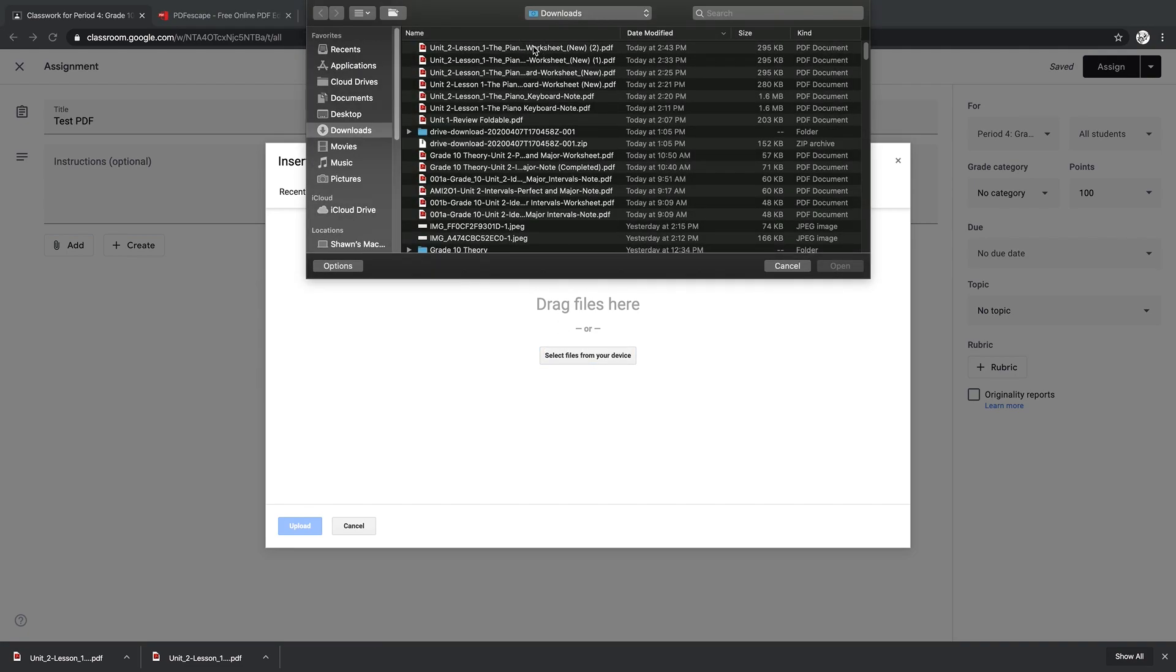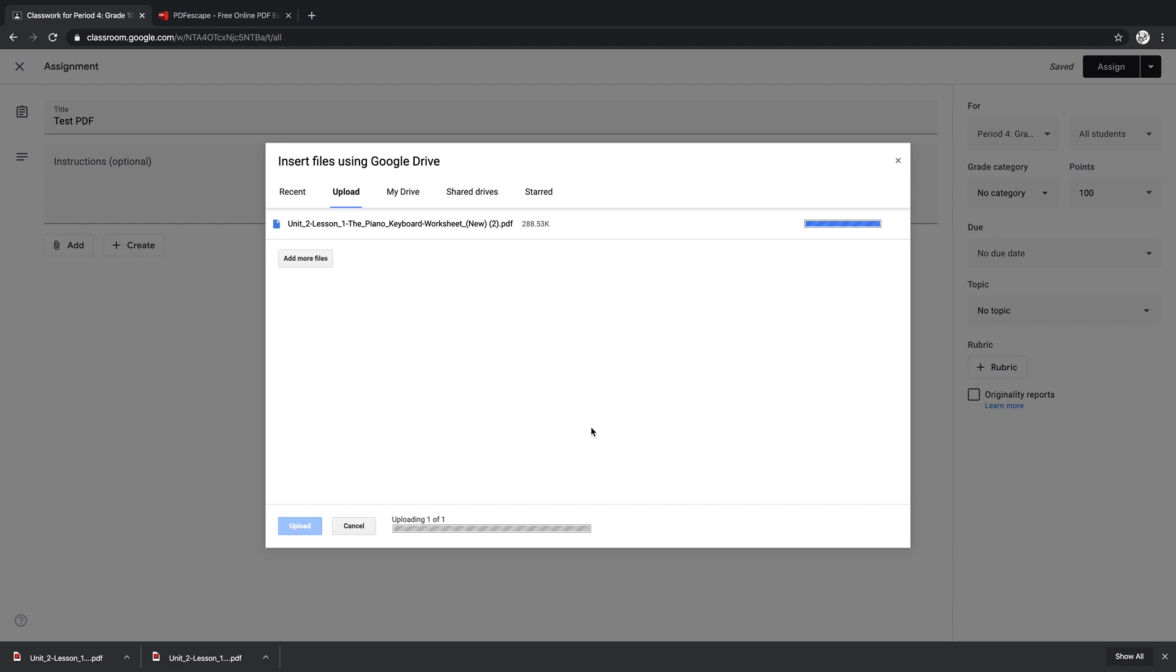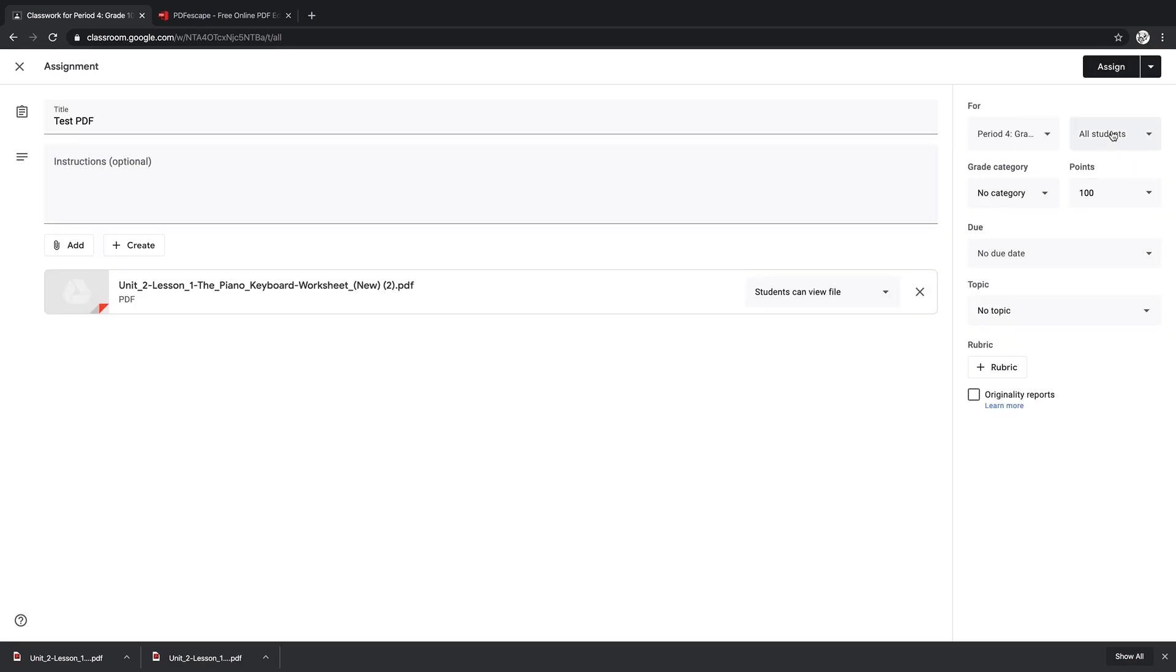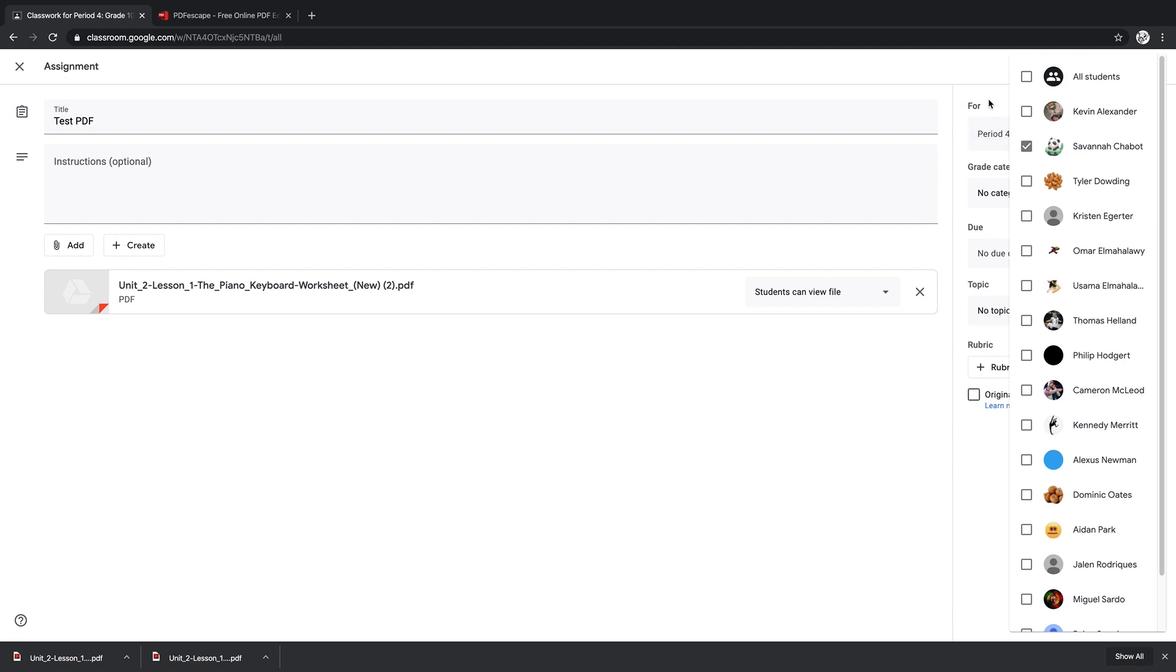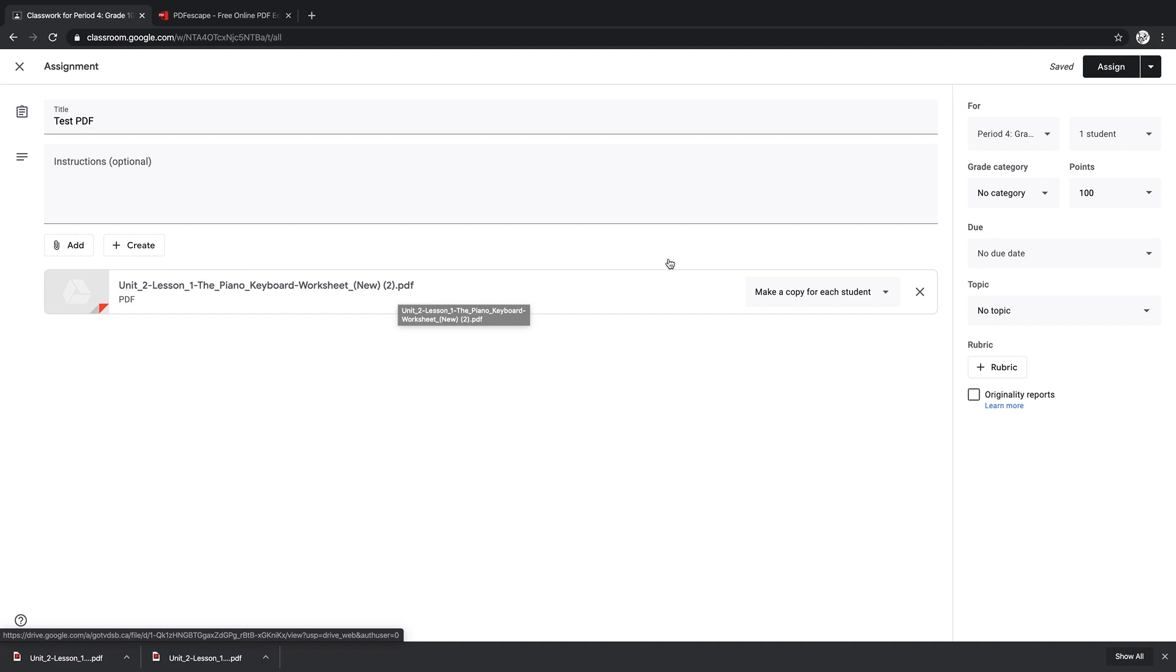There it is, and I'm going to upload it to the assignment. Now I'm just going to select one student because I have my daughter in this class just as a guinea pig. And you want to select Make a Copy for Each Student here, because then they can fill in their own worksheet and you will get their version of the worksheet. So you want to make sure that that's selected.